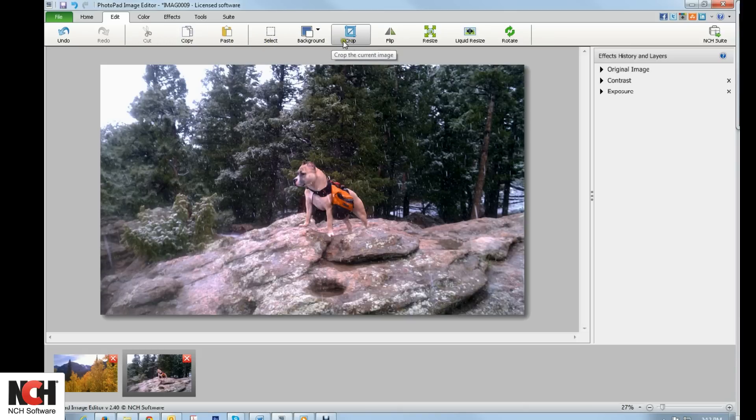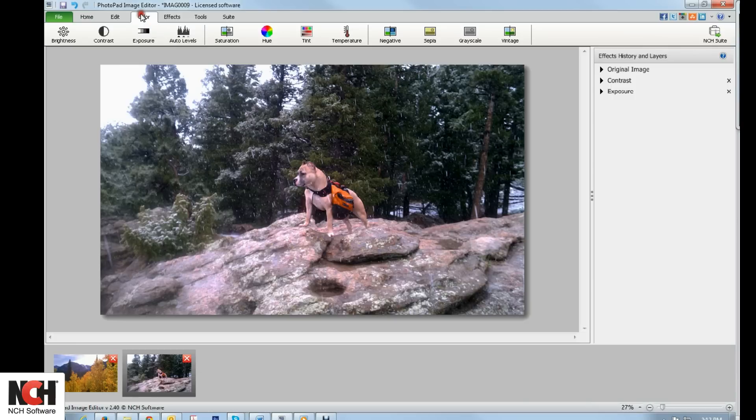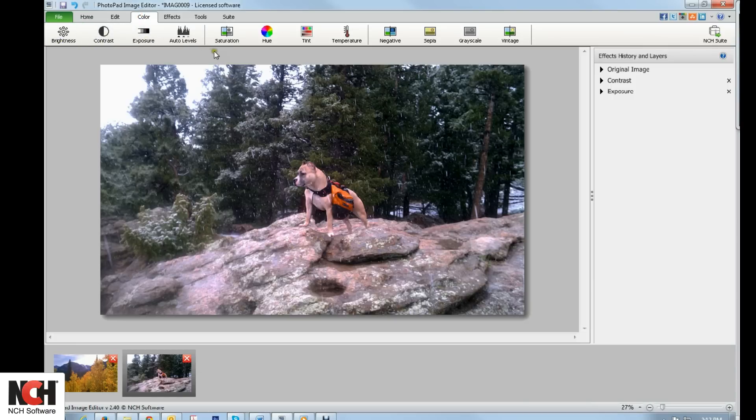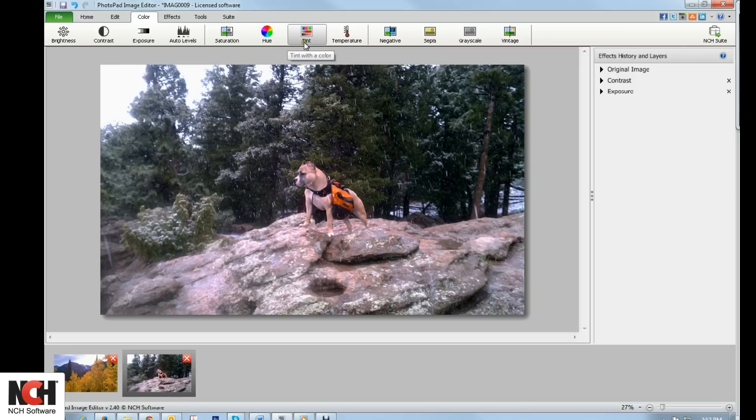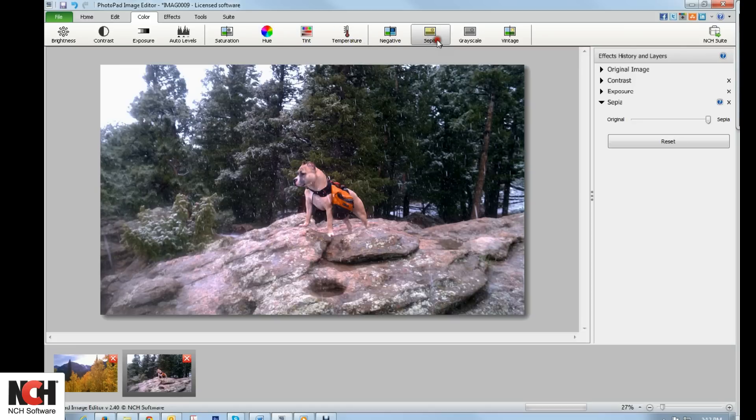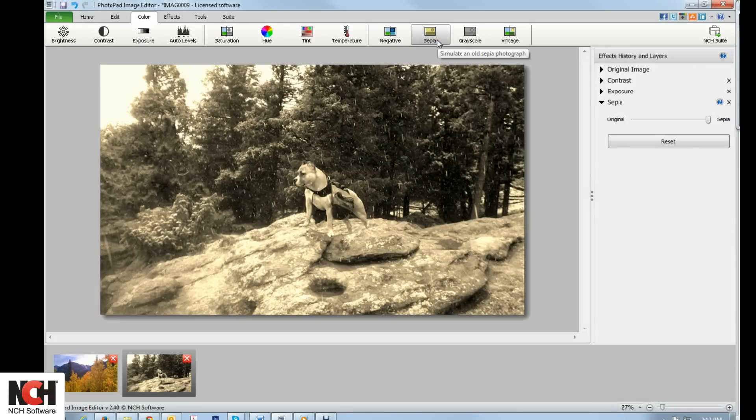The Color tab allows you to adjust the brightness, contrast, and exposure of an image, as well as the saturation, hue, tint, and color temperature. The Color tab also contains common color changes, such as sepia and grayscale.